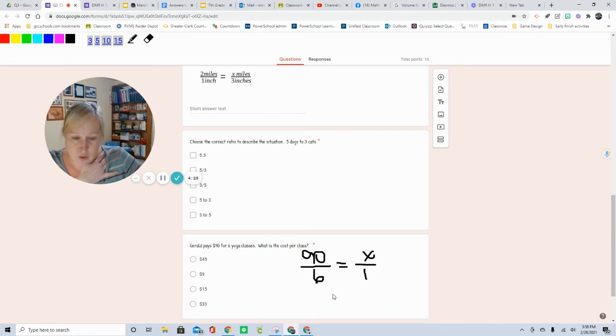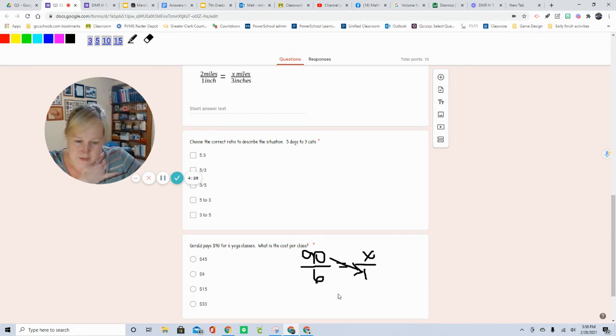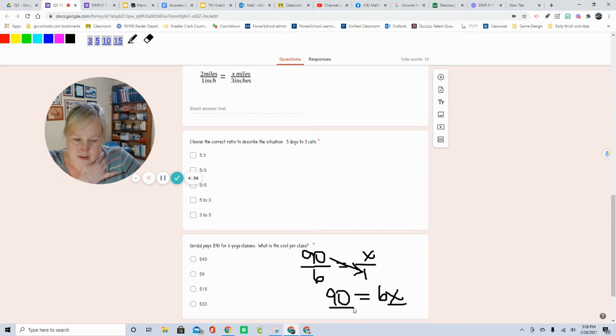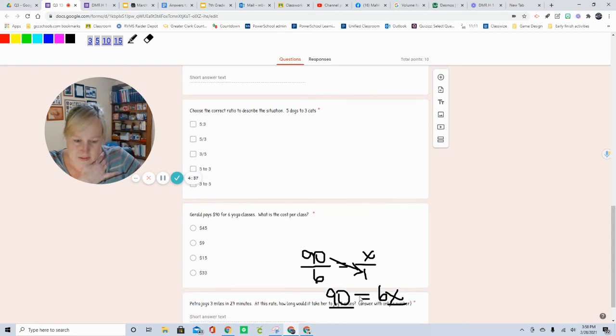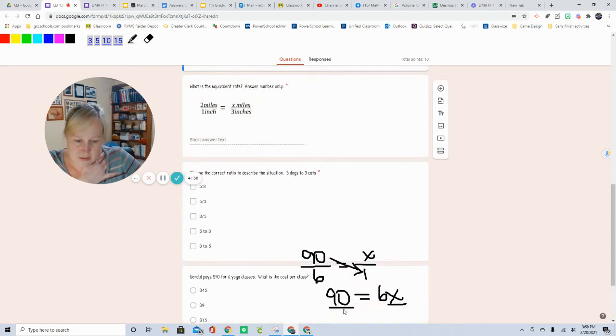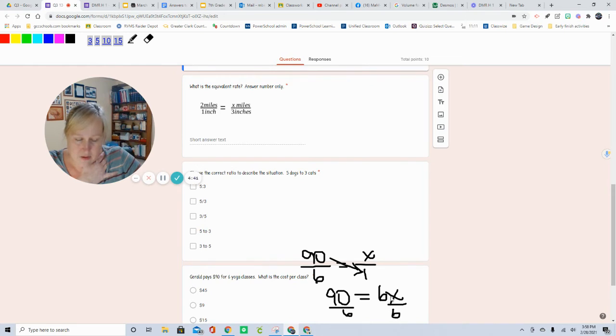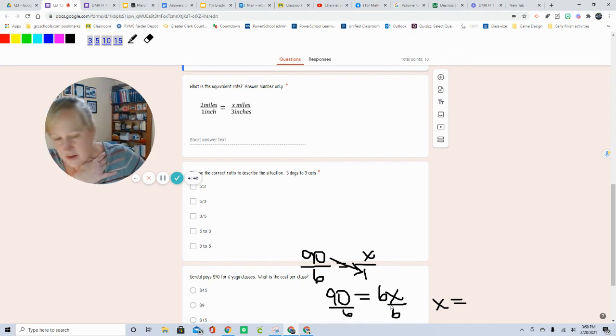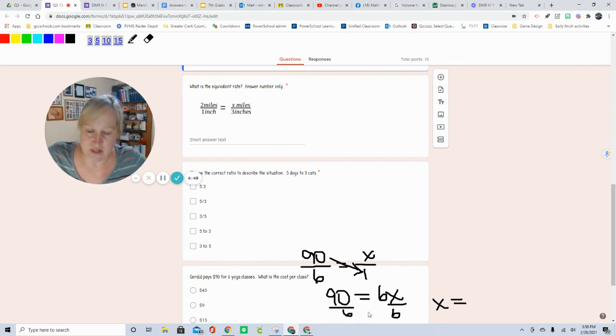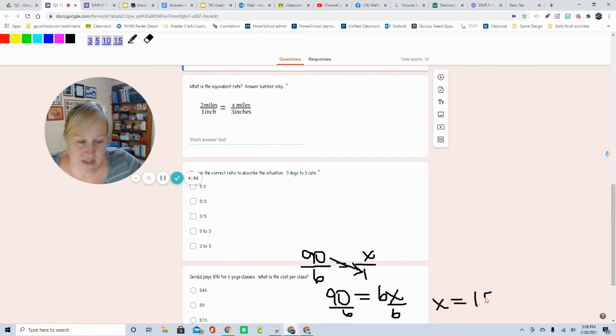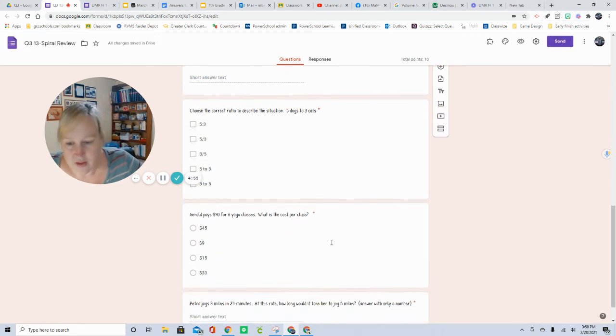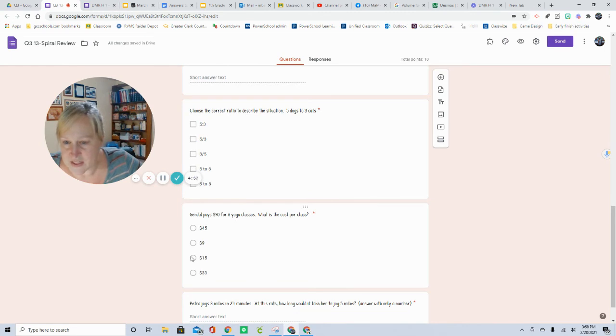90 times 1 is 90. 90 equals 6 times X. We're going to divide both sides by 6. And you're left with X equals 90 divided by 6. I think we did that earlier. And it's 15. We did not. It was close. So X equals 15. So the answer to this one is 15. You will put a check there.